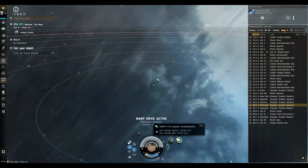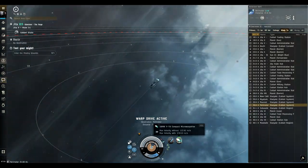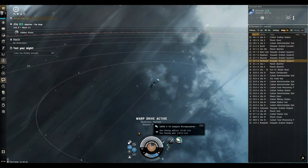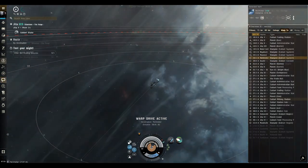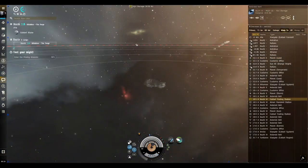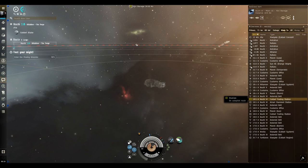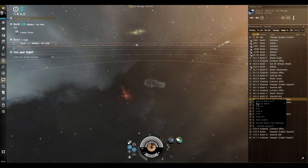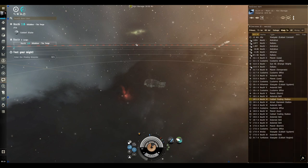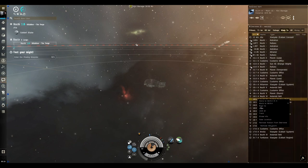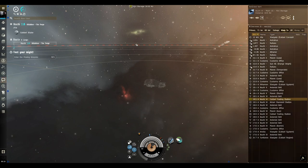Okay, so you just jump through a gate just like this. What you want to do is find your destination, whether it's a gate or a station. Personally I like to right click and then we can go to align, cloak, then micro warp drive.